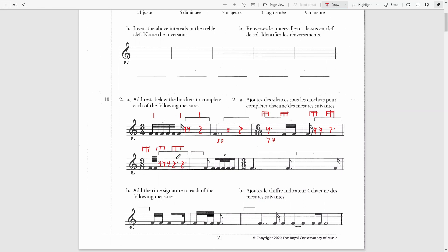Alternatively, I can write it out as a quarter rest plus an eighth rest for each of those beats — both of these answers would be correct. We continue with the same time signature in the next bar.